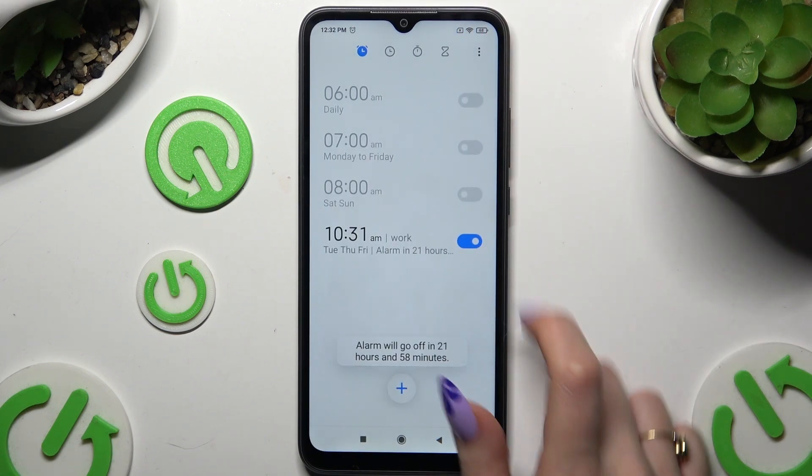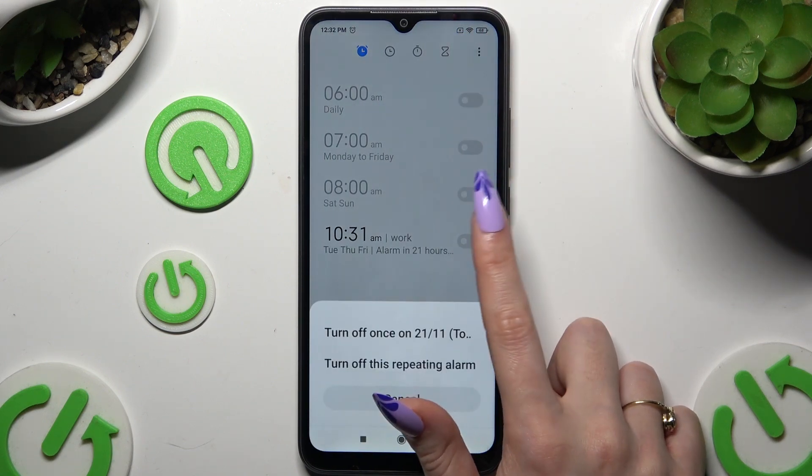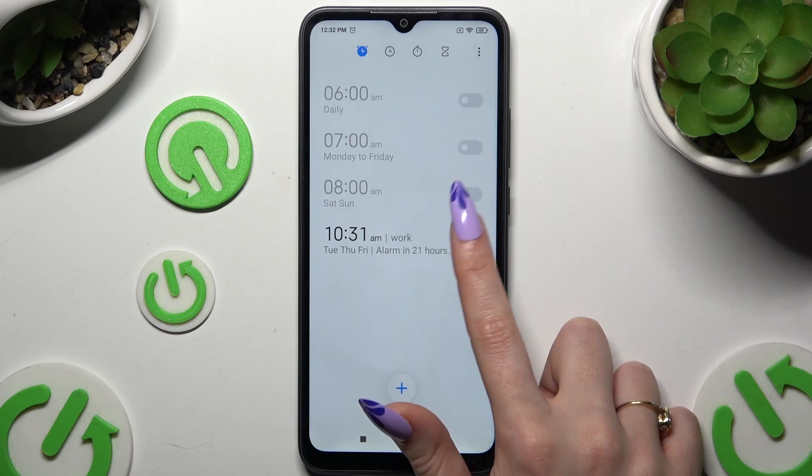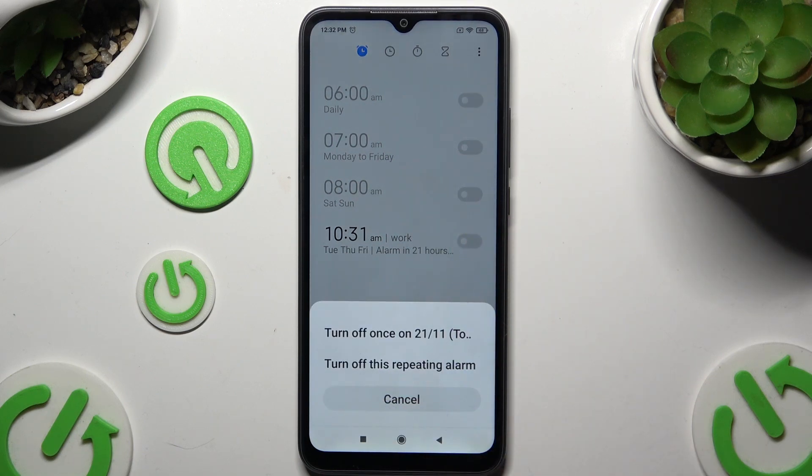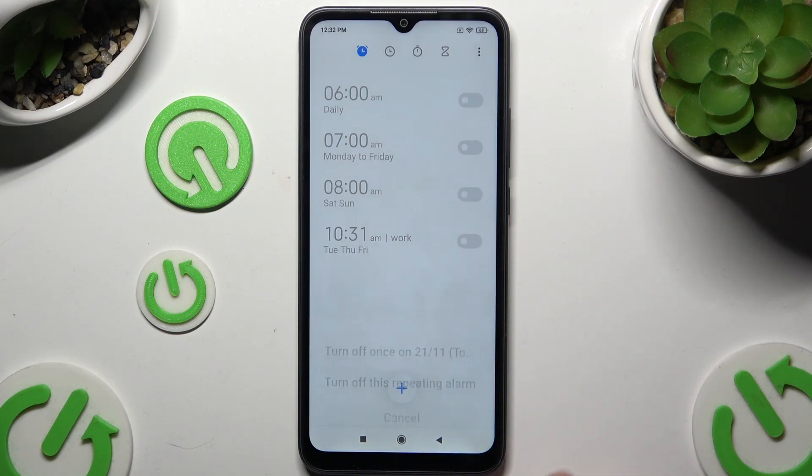To turn the alarm off or on, use the switcher next to it and select the appropriate option in the pop-up.